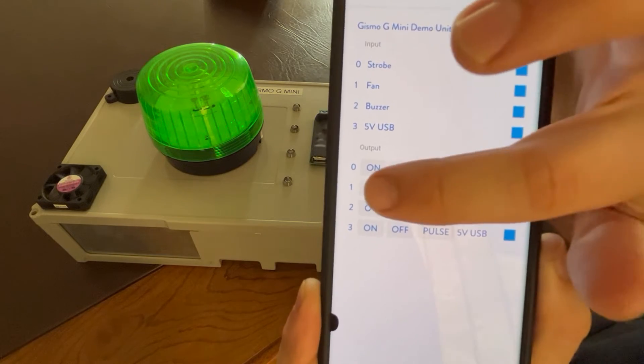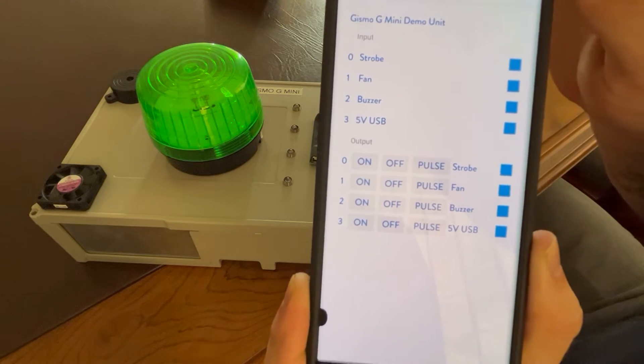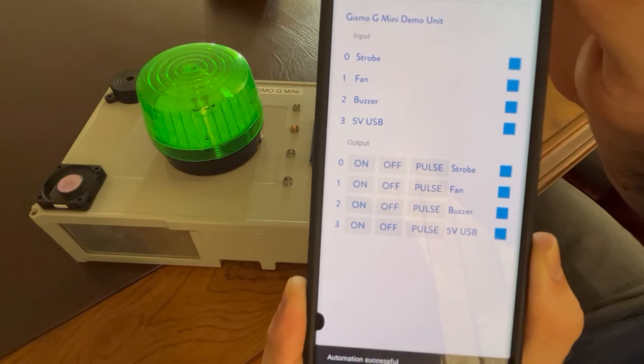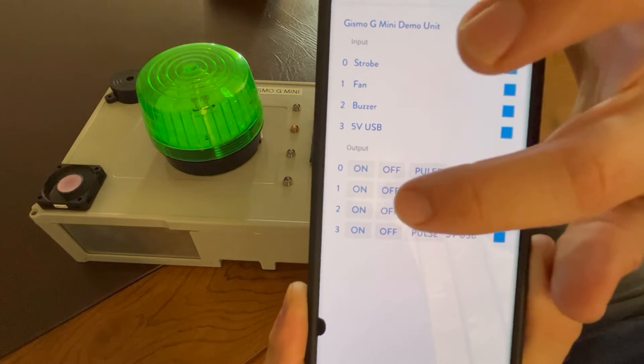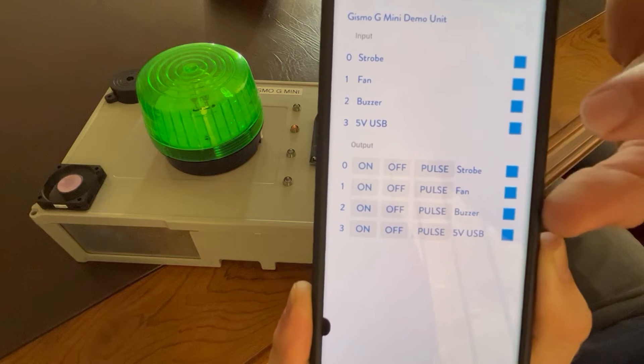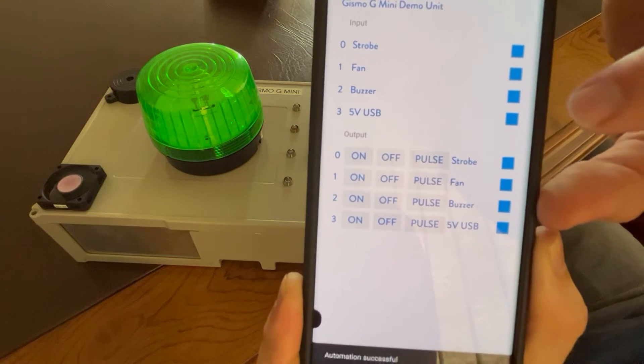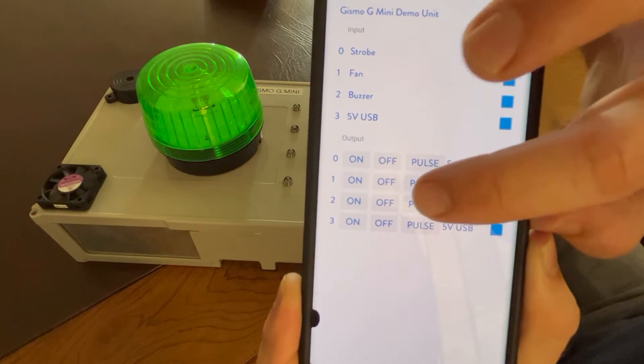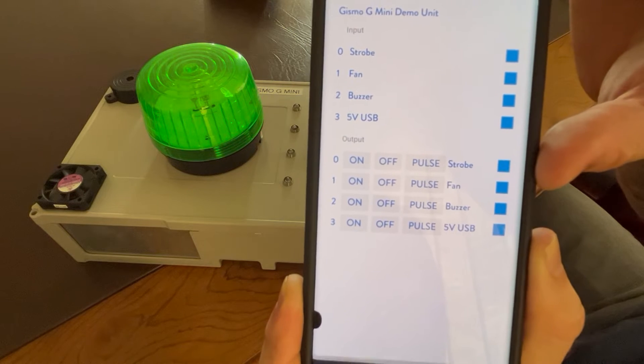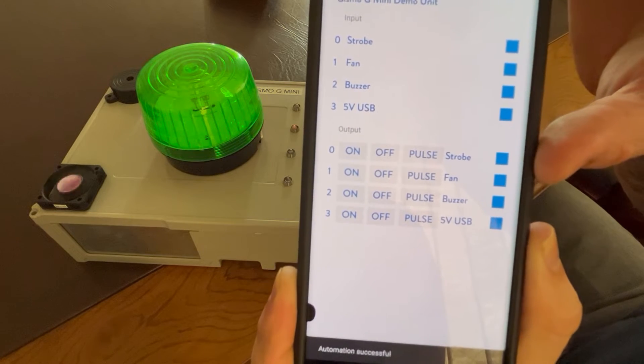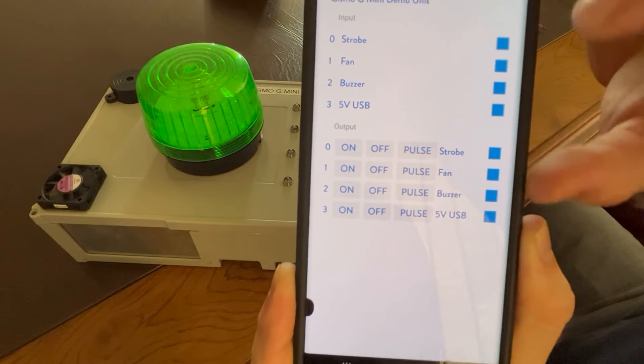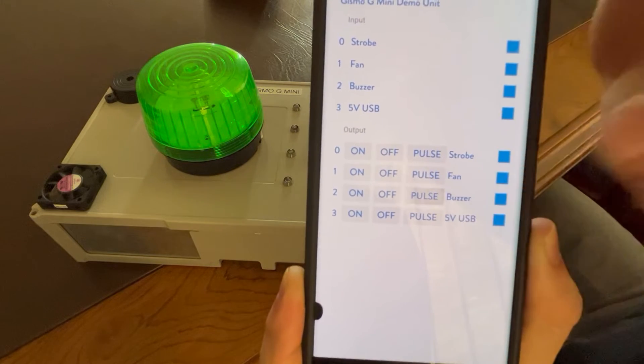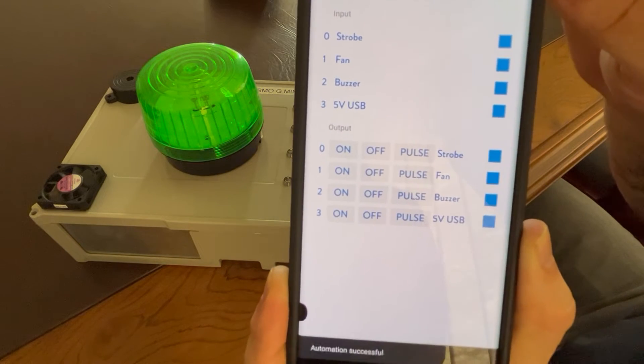We can turn on the fan. There we go, fan is turned on. You can also pulse it. I'm going to do that now after it's turned off. So we'll pulse the fan. So it's just a little short pulse. And again, the buzzer, we won't do anything more than pulse.